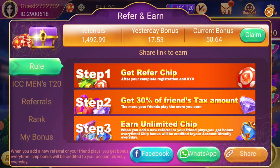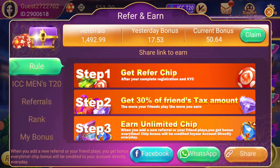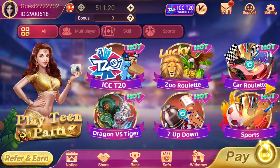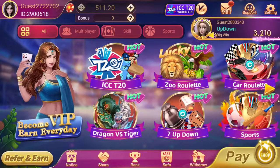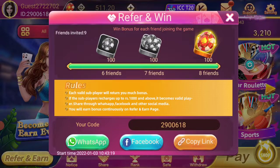You share your referral link with friends. If your friends download the app and play games, you will get a referral bonus. Your second option is the referral. The third option is the referral win, which you can also see here.